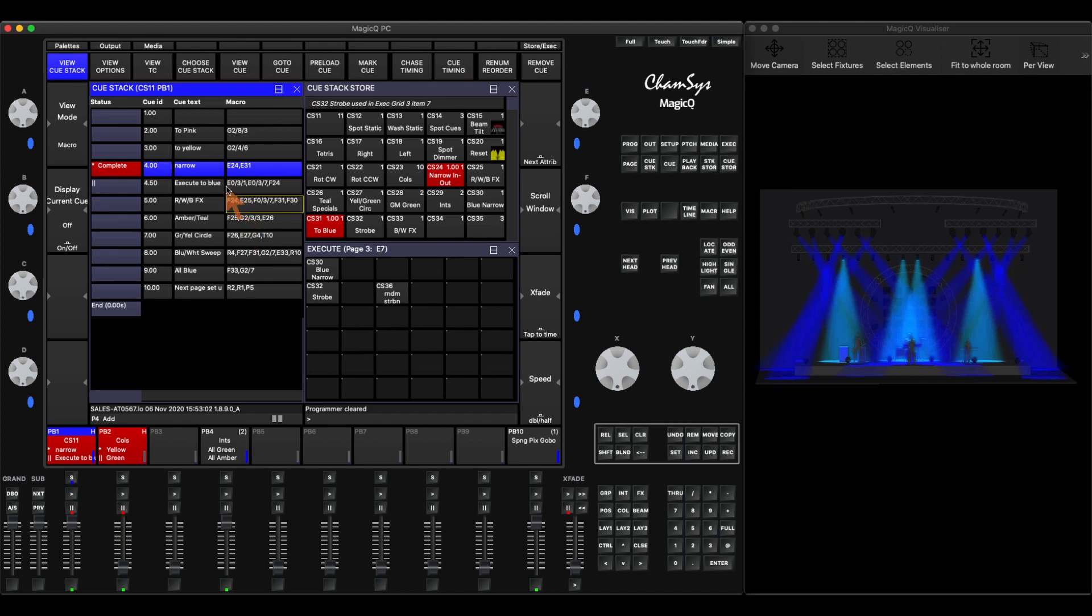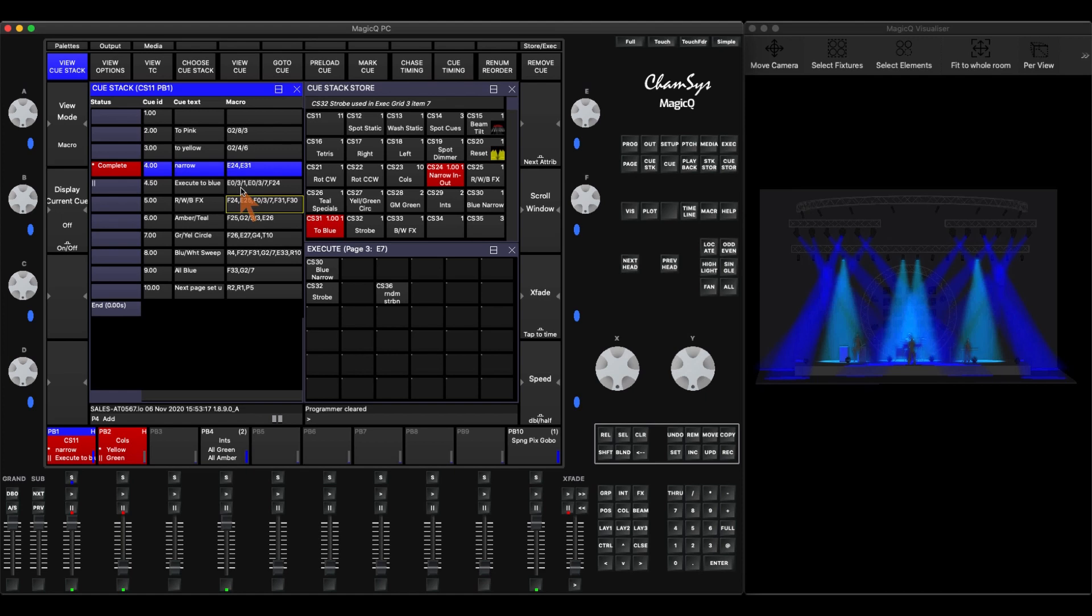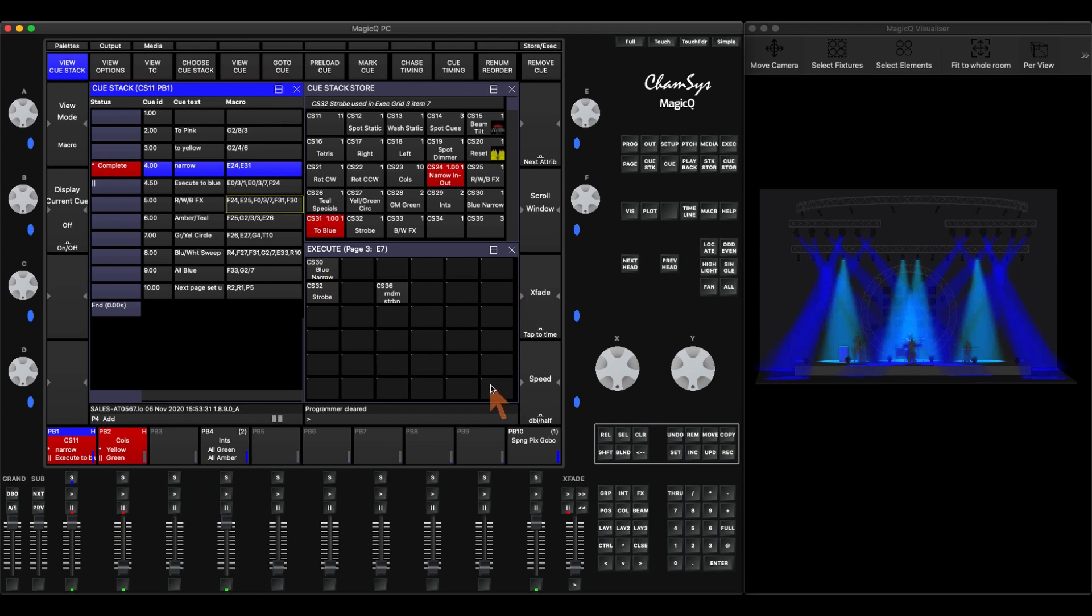Now I have E0 forward slash 3 forward slash 1. So what I'm asking here is E0 is telling the console that it's execute page. Execute page 3, so forward slash 3 is execute page 3, forward slash 1 is execute item 1. And then I have another one here E0 forward slash 3 forward slash 7. So that's execute page 3 item 7. If you look at my execute page, I have it set up as a six by six grid. So each row has six squares in it. And then my seventh one is this one here.